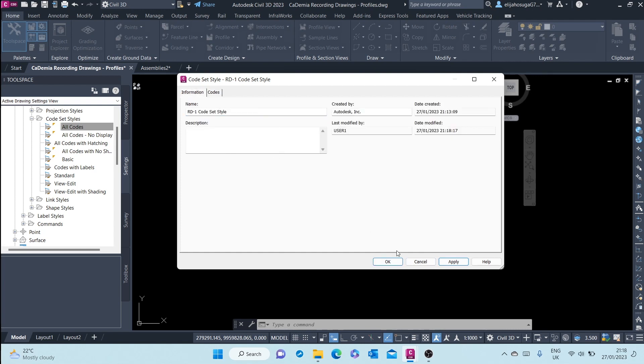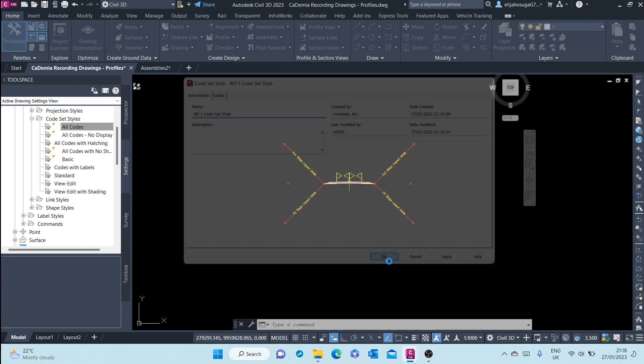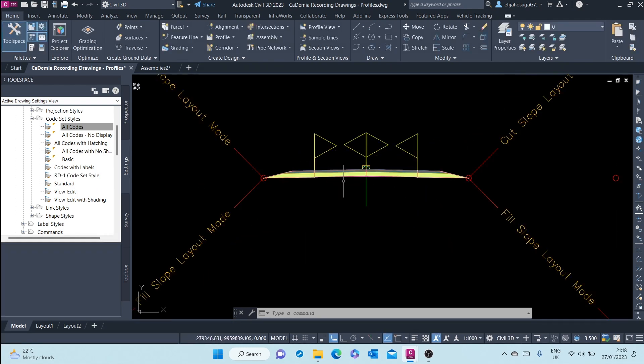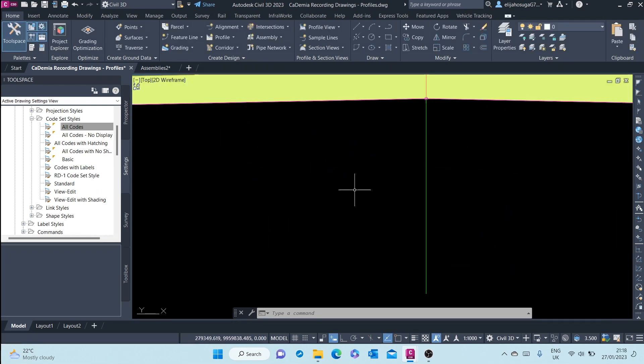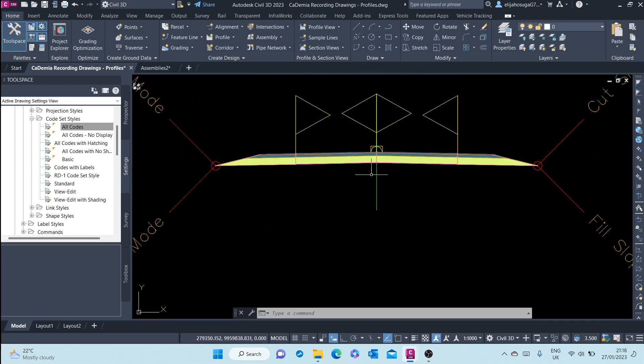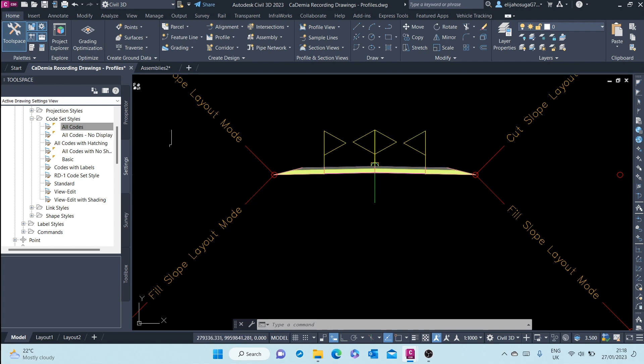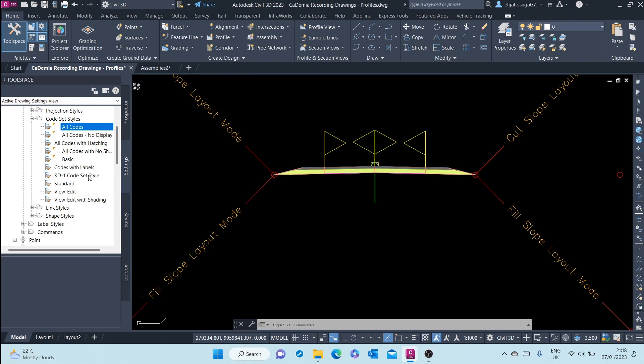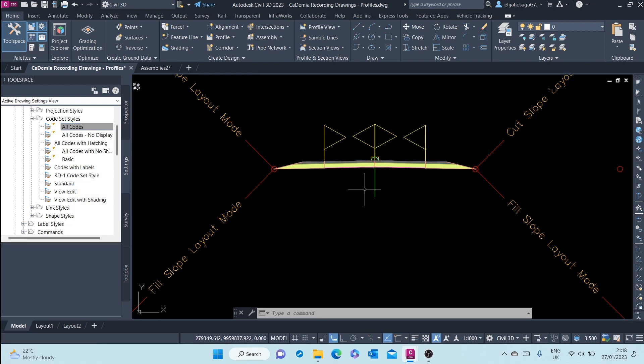And now we have our rd-1 code set style. And here it is under the code set style. We have our rd code set style.